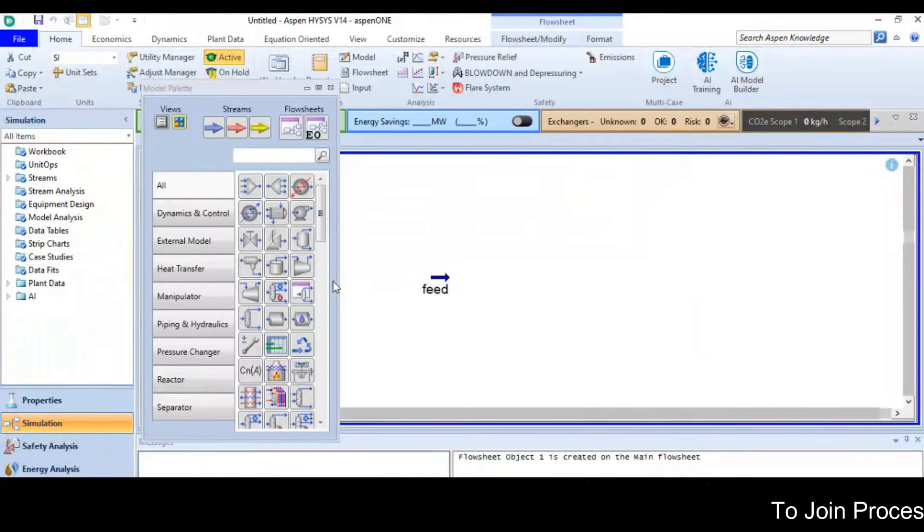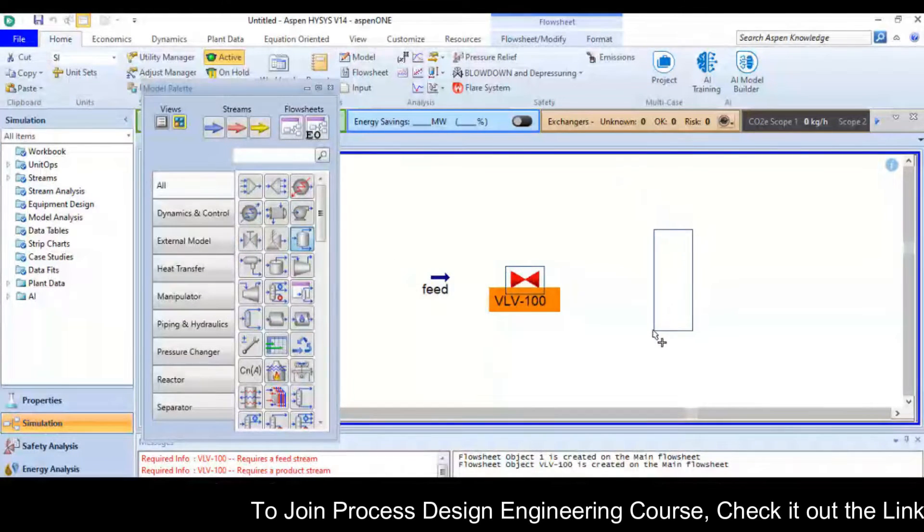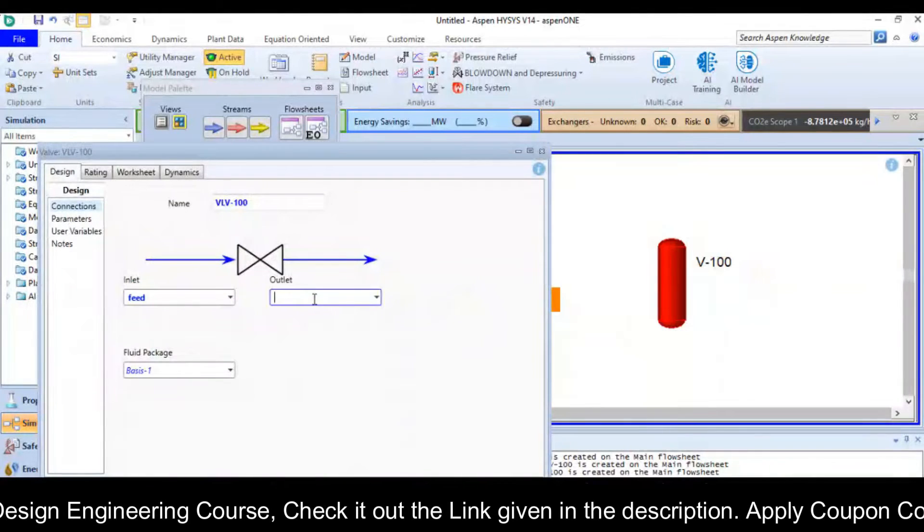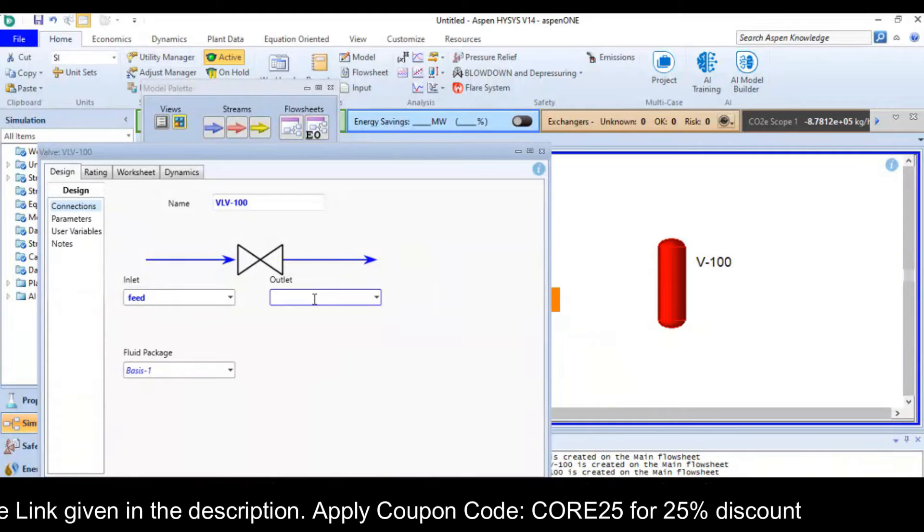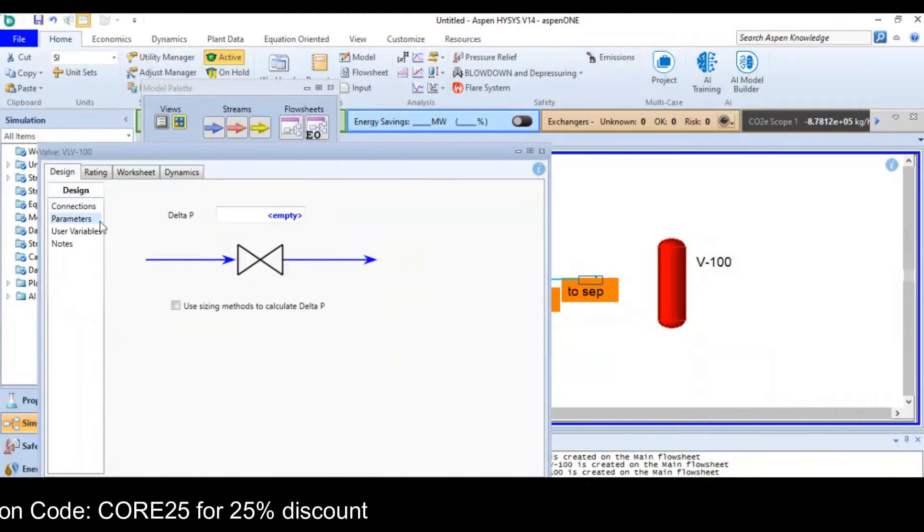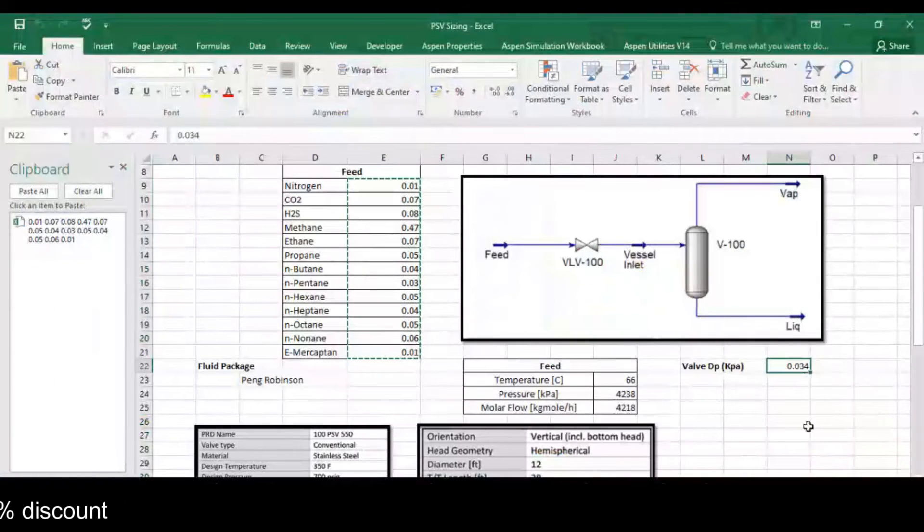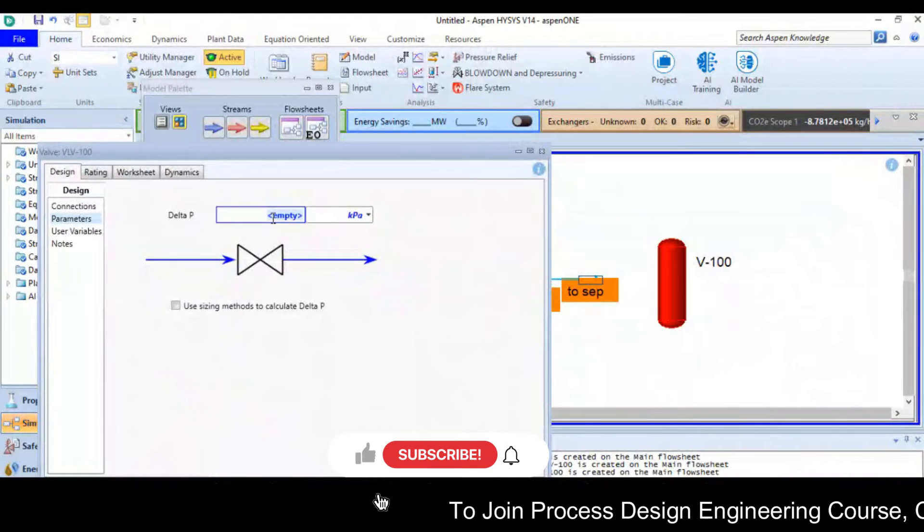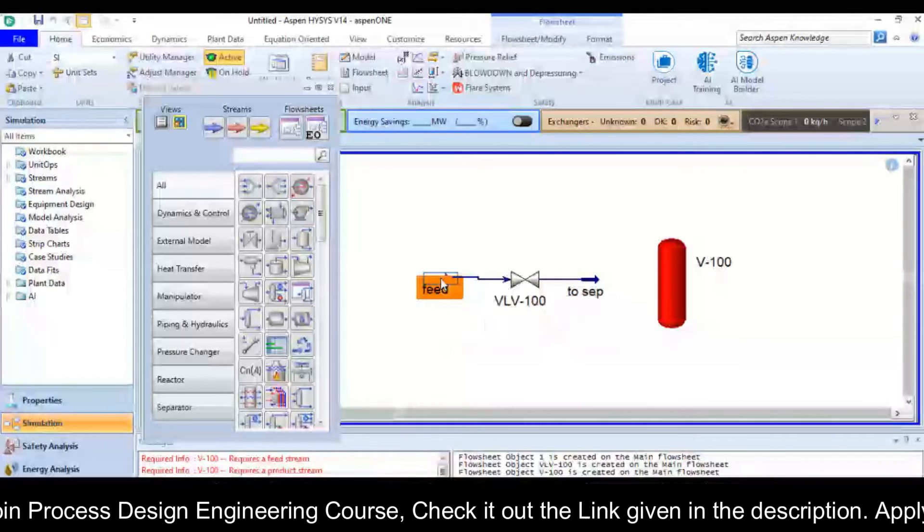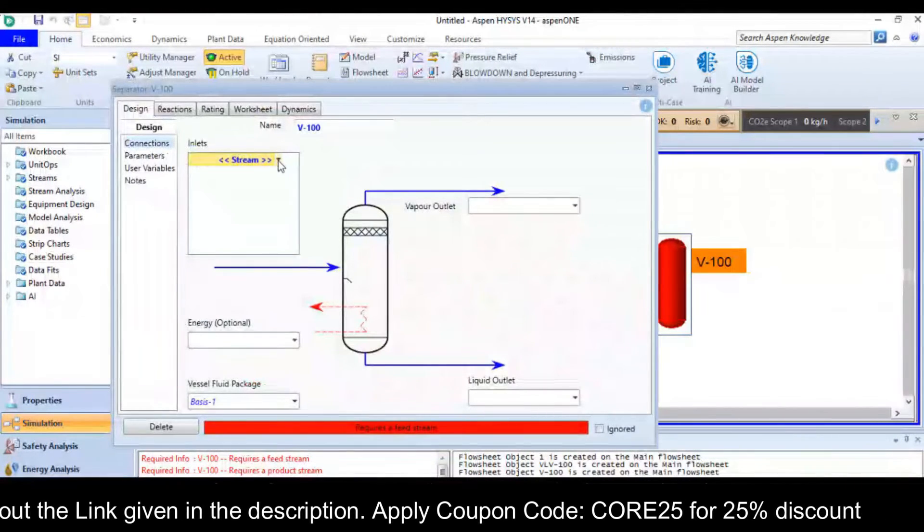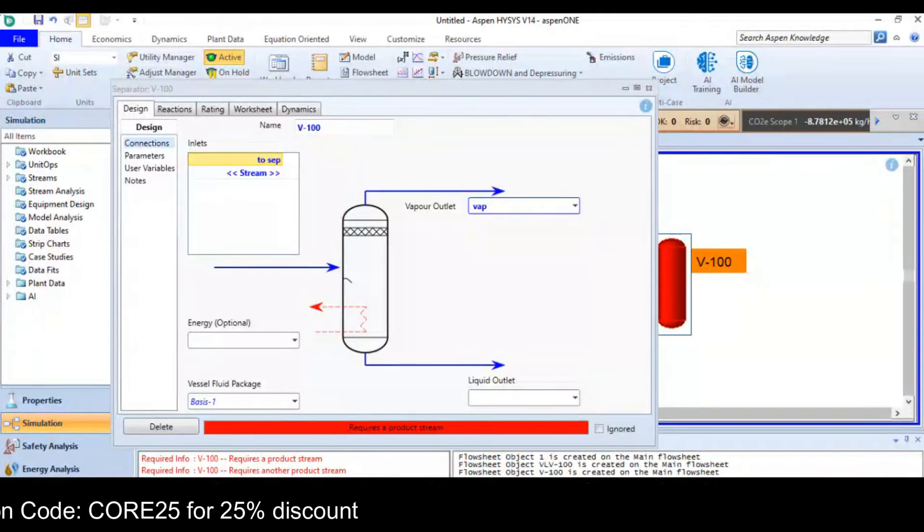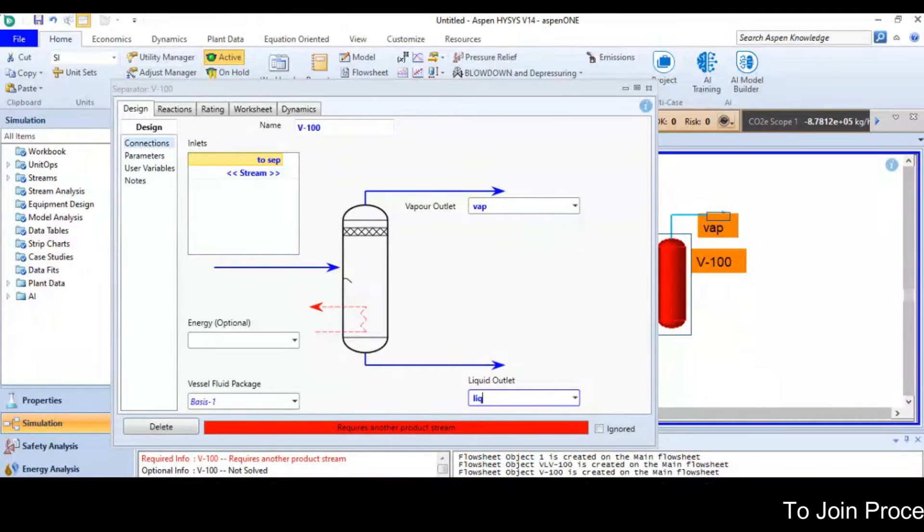After defining a material stream, I will put the valve here, then a separator. Feed is my inlet stream and at outlet I have two streams. Pressure drop of the valve is 0.03. Now double click the separator here. Then let us connect the two streams and this is my vapor out and this is the bottom.